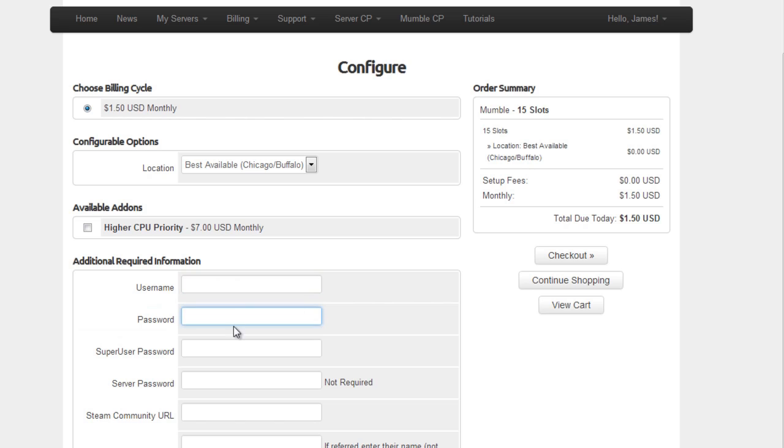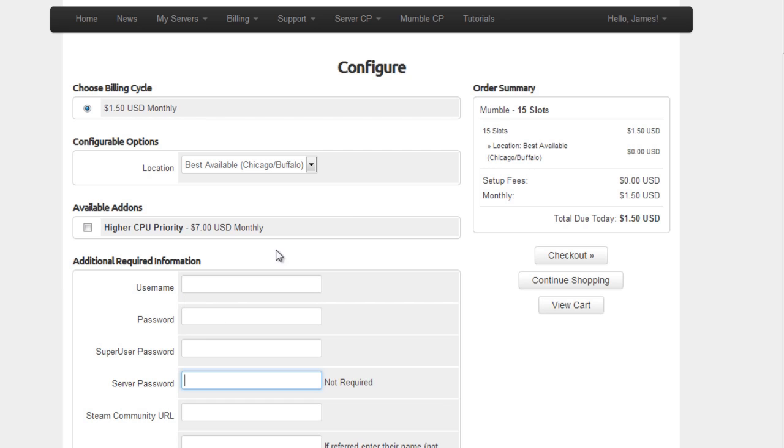Now your super user password needs to be something that you'll use to initially set up your server and what you'll use inside the program Mumble, but not on tragicservers.com. If you want a server password you can add it here. If you want a server password later you can add it from the control panel, and that's all I wanted to talk about on this screen.